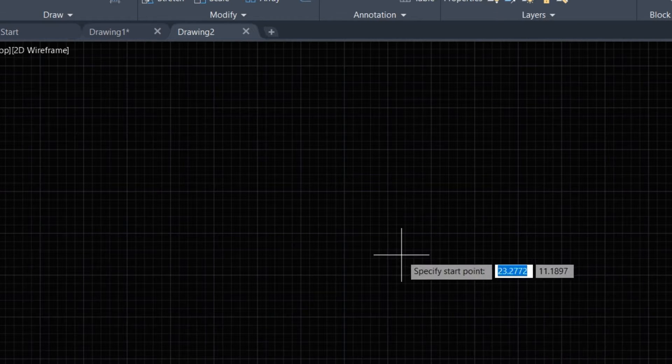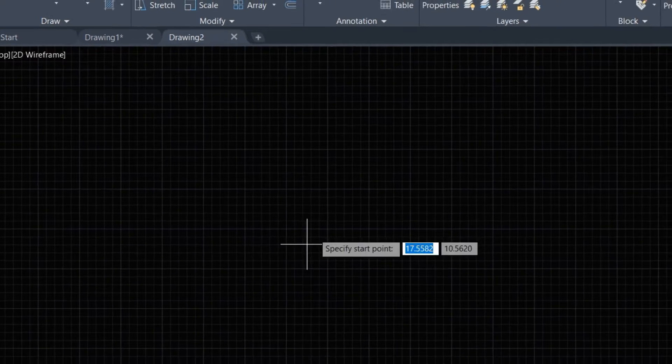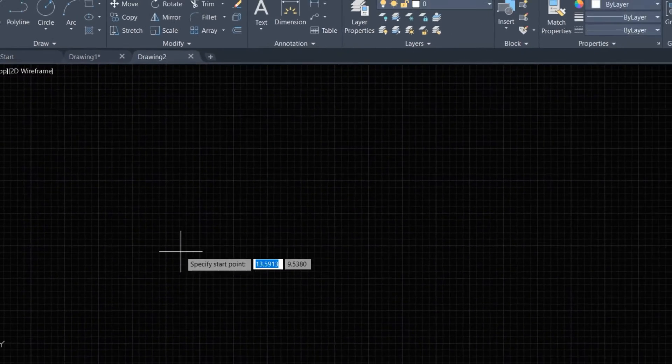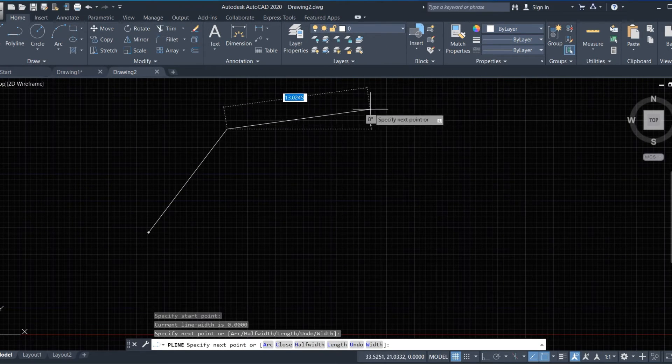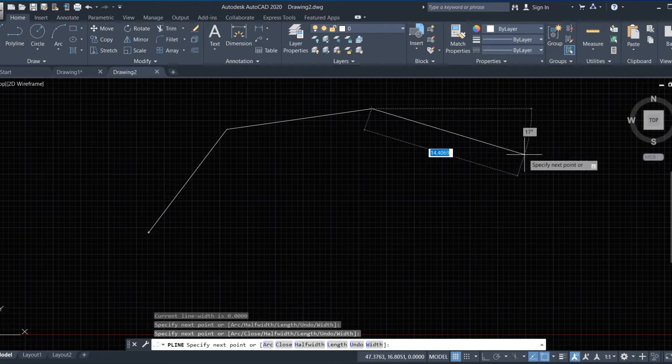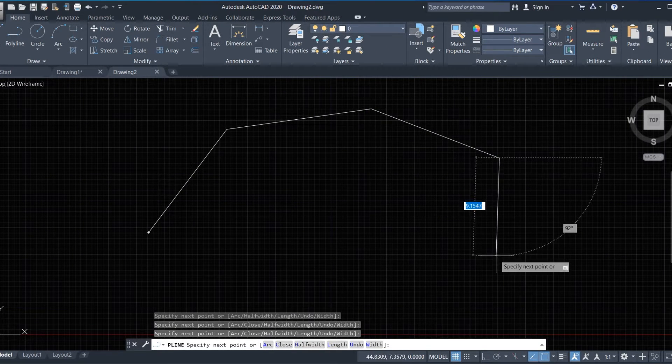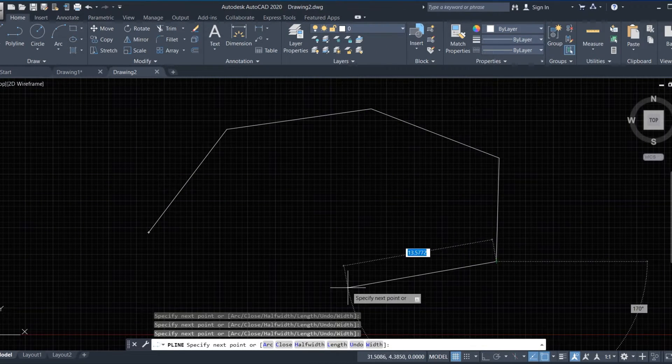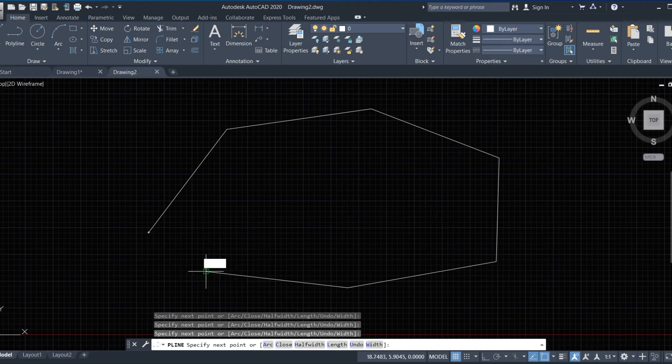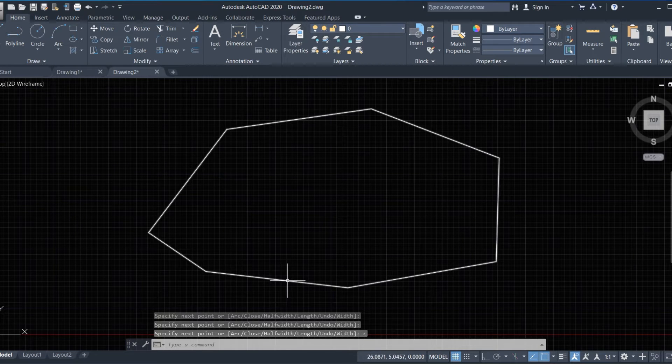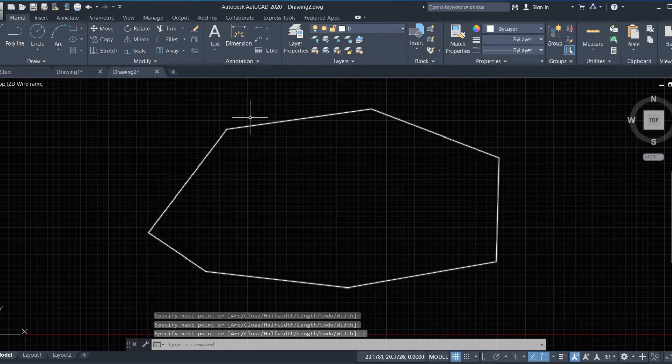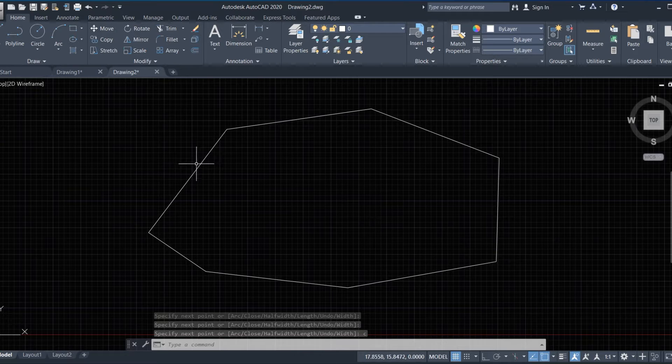And close that. We close the line. This boundary is closed now. We explode that.